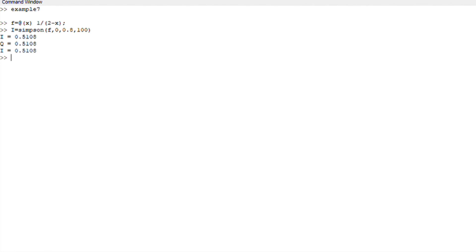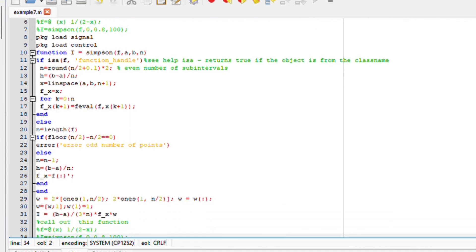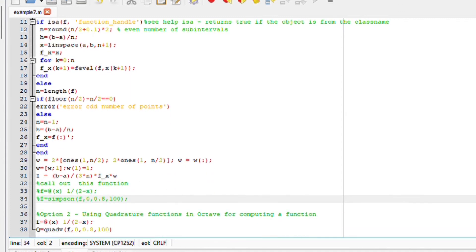So we had two ways to solve the same problem on Octave. The first one was using a loop statement and the second option was using the quadrature function in Octave. I really hope this makes sense. Thank you so much for watching.